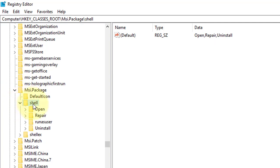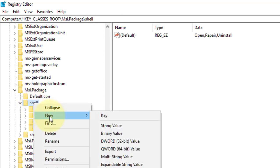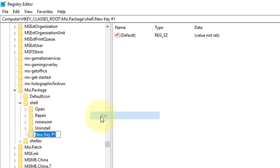Right click shell. Click new Key. Name it as runas.